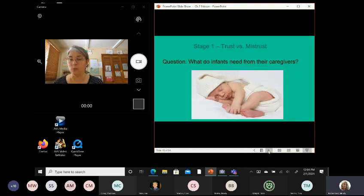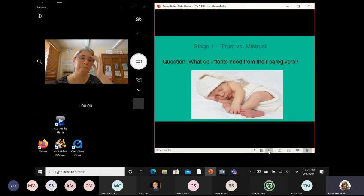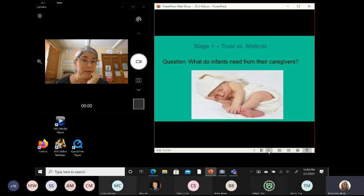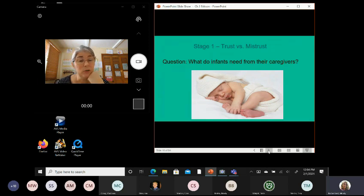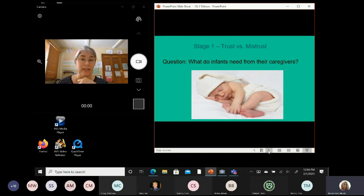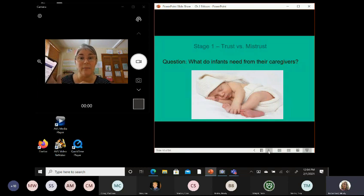Alright, so here's my first question where I do want you to type into the chat. What do infants need from their caregivers? And, I've given you this adorable little squishy little baby as a prompt. When you look at that little baby, what does that baby need from its caregivers? Any thoughts you have, type into the chat and I'll read them out if you can't see them.